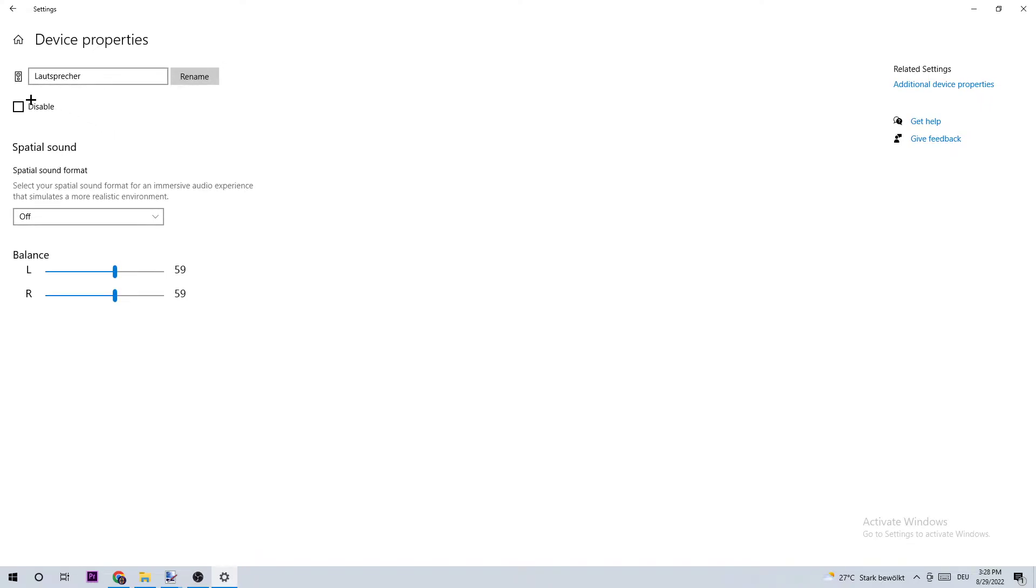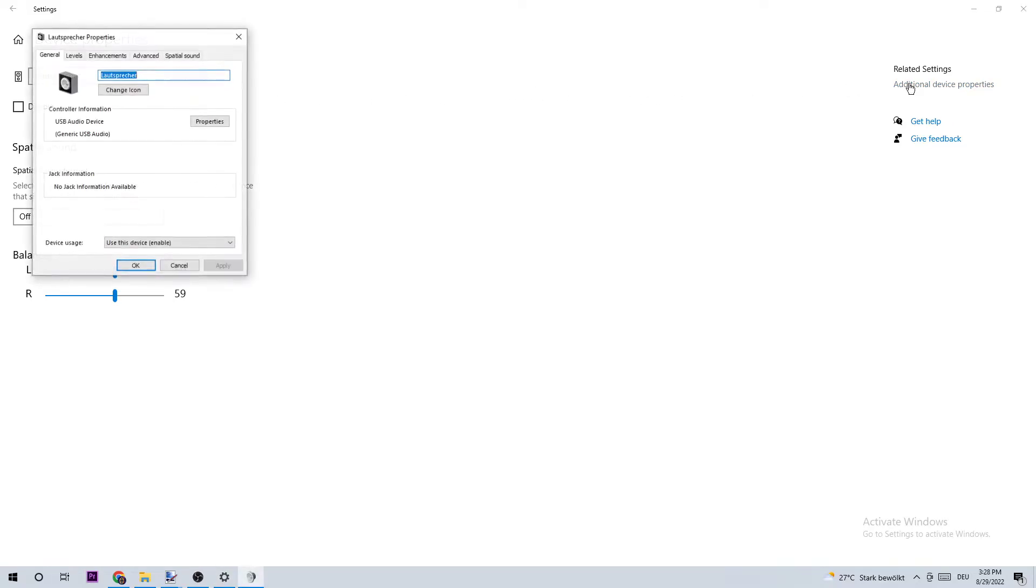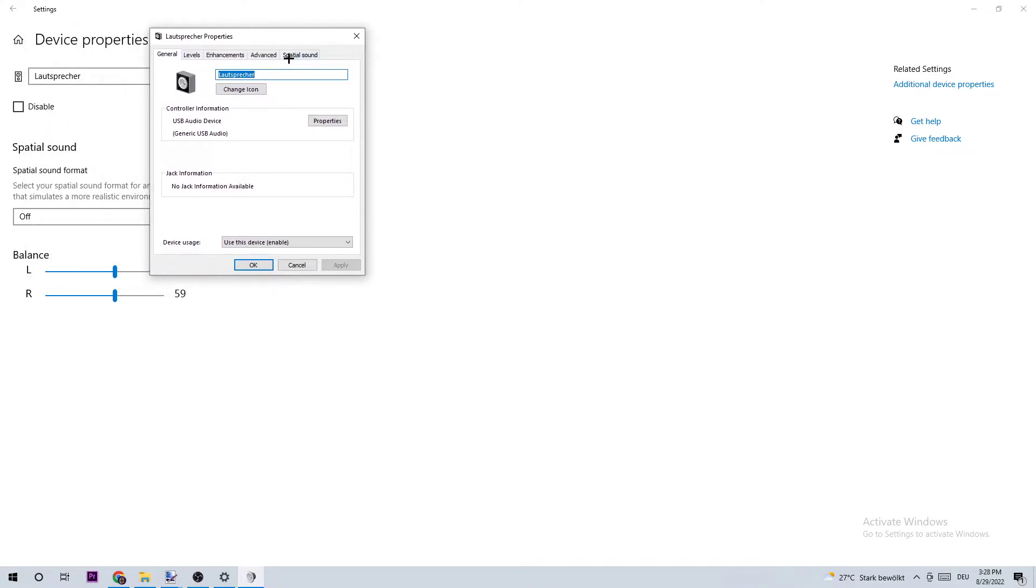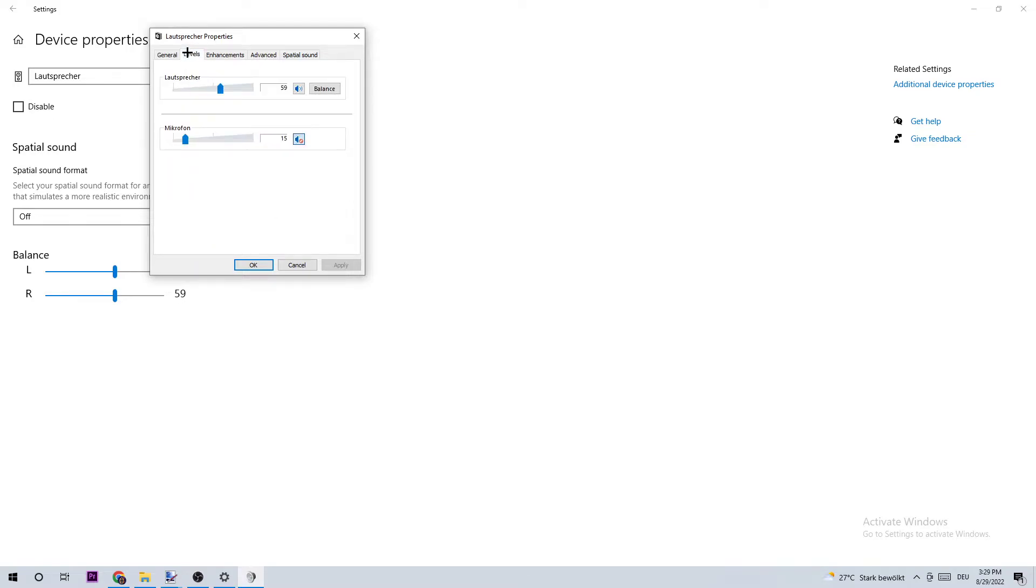As the first step, I want you to have a look at Disable to see if this is disabled. What I want you to do next is go to the right-hand side and click on Additional Device Properties. I want you to look at Device Usage and check if this is really enabled. As the next step, I want you to click onto Levels and look if your levels are as high as you want.